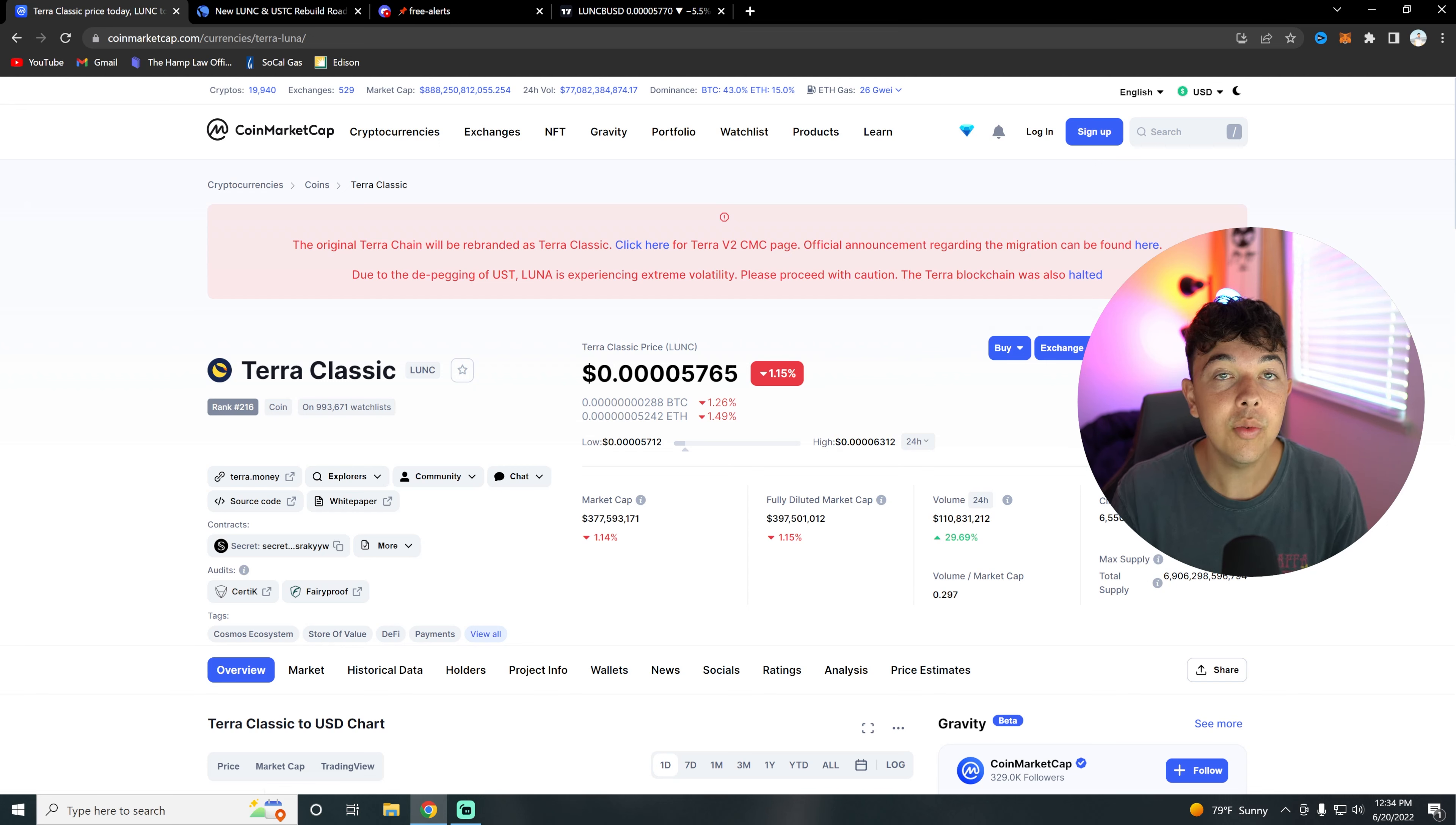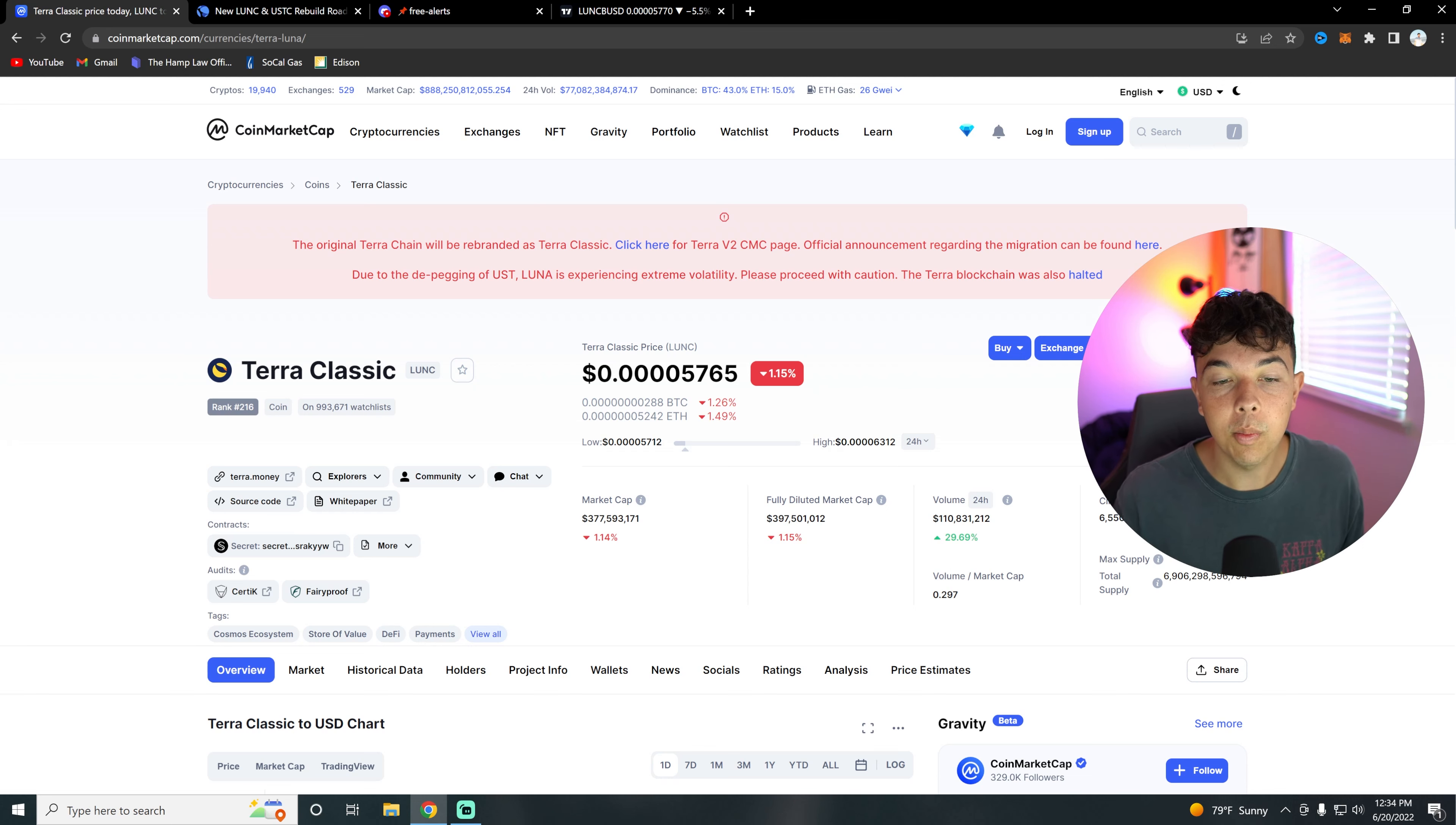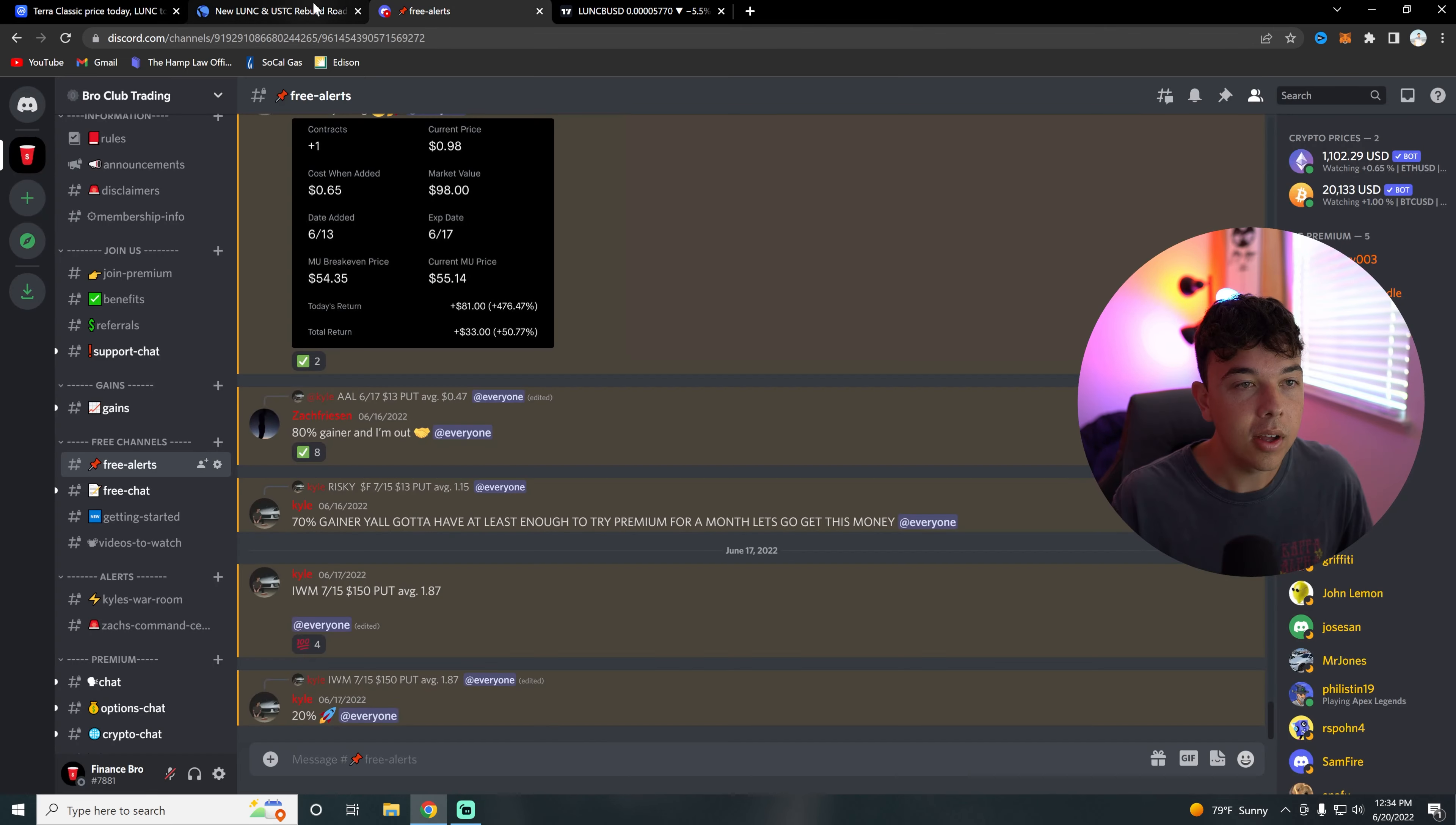And then also if we would just want to get to a cent, we would just need to get the market cap to 100 million, which it is already above. So yeah, I just wanted to mention that.